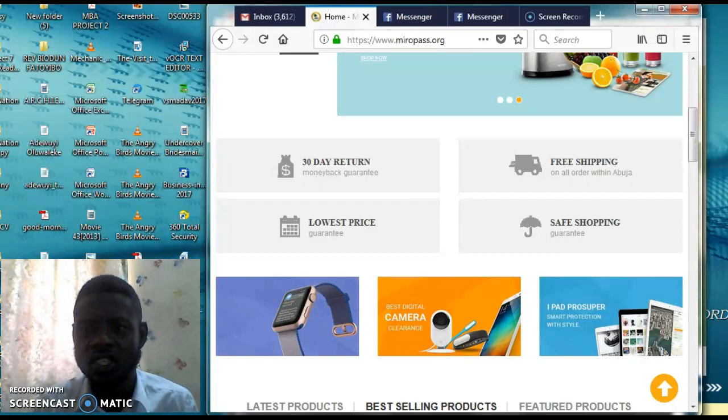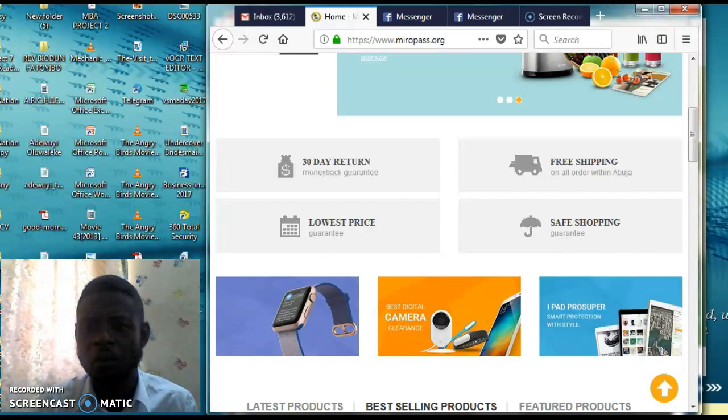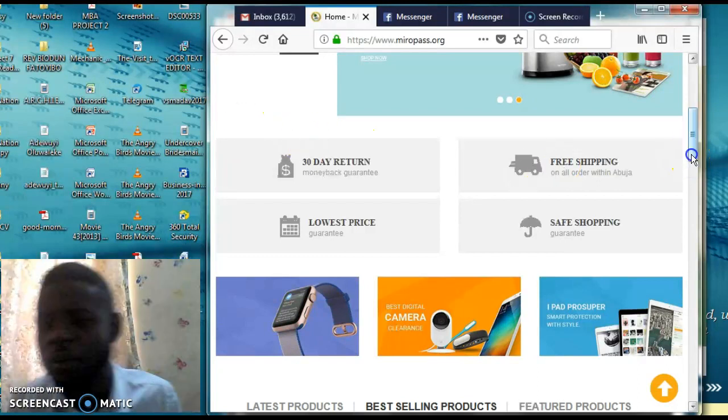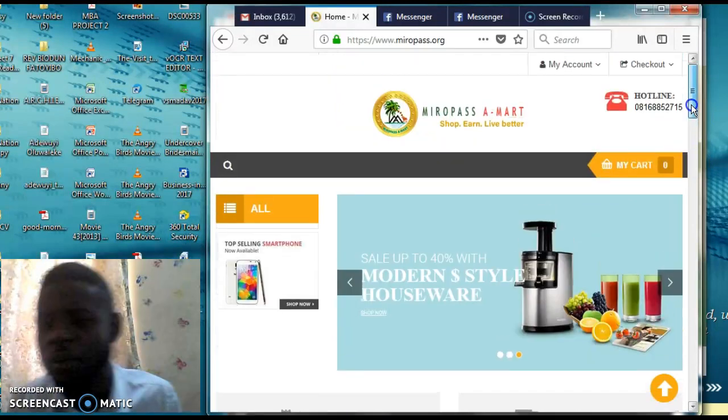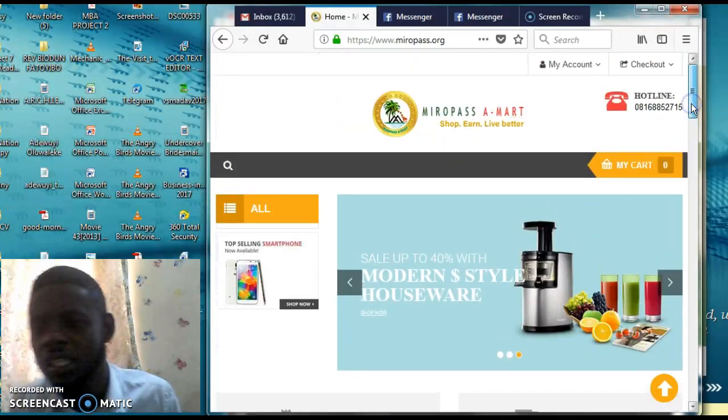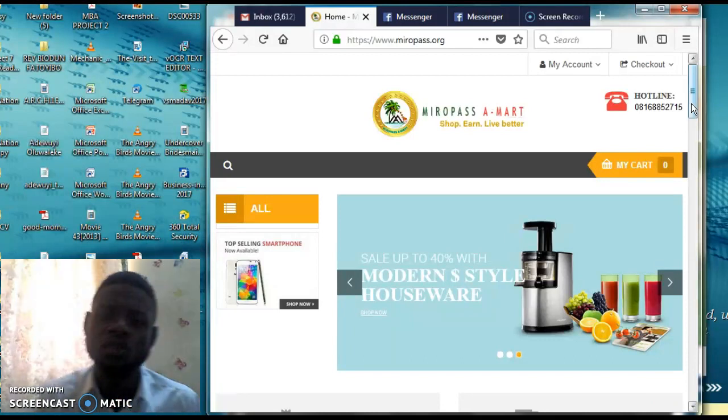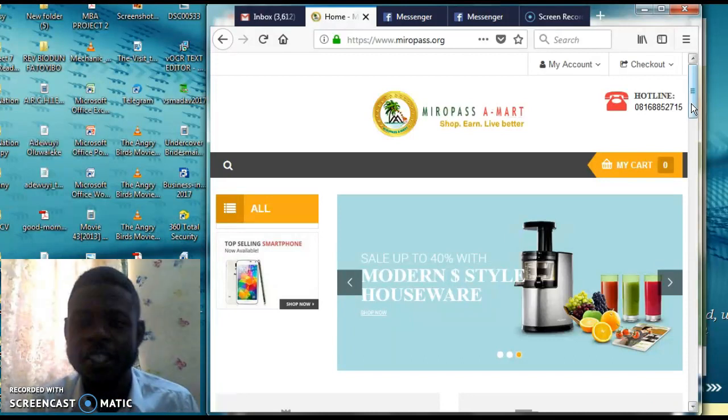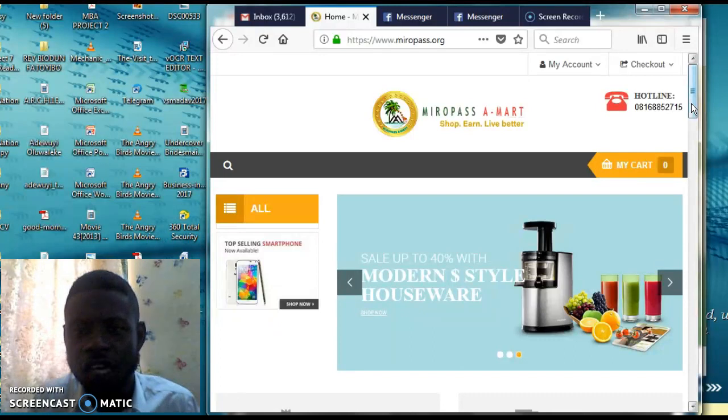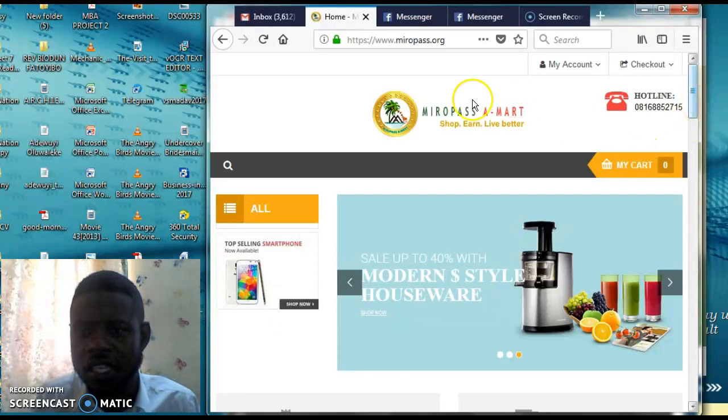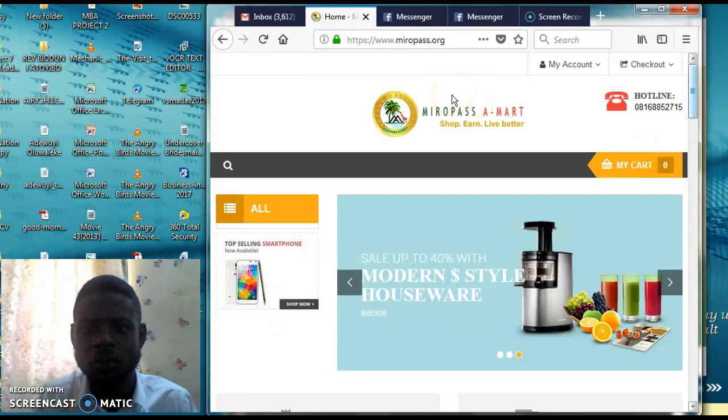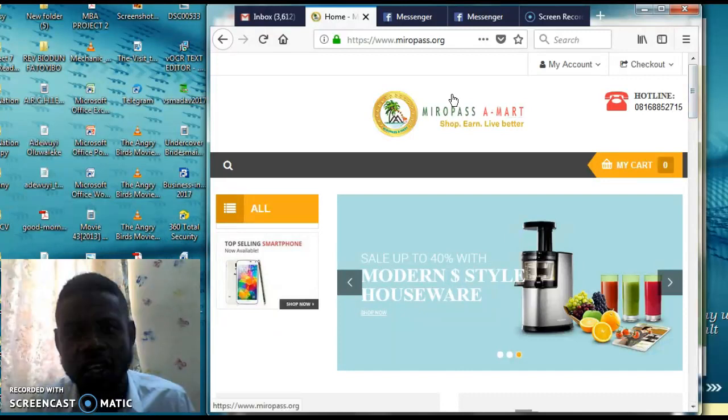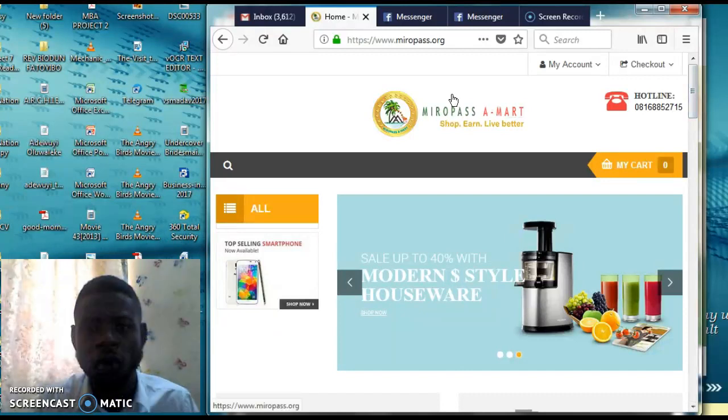It is something that is going to turn your income as day and night. The name of the company is Miro Pass A Mart where you shop, earn and live life better. Now if you look at this, I'm actually on their website now because they both have an offline and an online mall where you can be able to buy whatever you want.